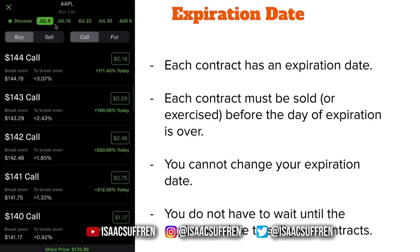You cannot change your expiration date. If you buy July 9th, you cannot edit the contract so it now expires July 16th. Once you buy it, the only way you can get rid of it or change it is by selling it back to the market. If I buy July 9th, the only way I can get out of it is to sell it and then go buy July 16th. Make sure you pay attention to what expiration date you mean to buy.